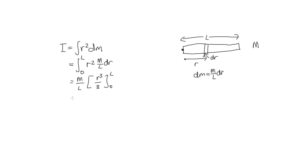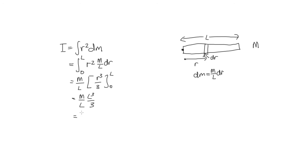So now we just need to substitute in those limits. And we've got m on L times L cubed on 3. And then when we substitute in the 0, well, that's just 0. So now we can simplify this a little bit because we've got an L on the bottom and L cubed on the top. So this gives us mL squared on 3. And like we said before, we call this 1 third mL squared. So you can see we've managed to derive that equation now.